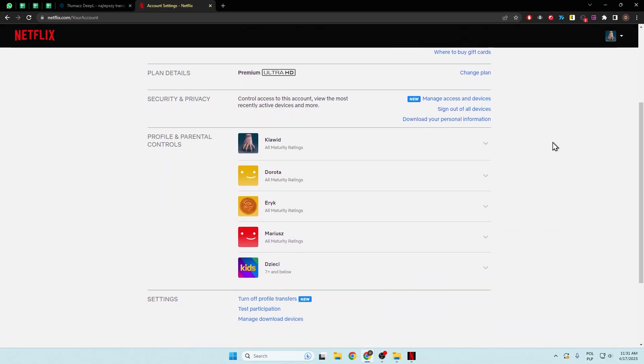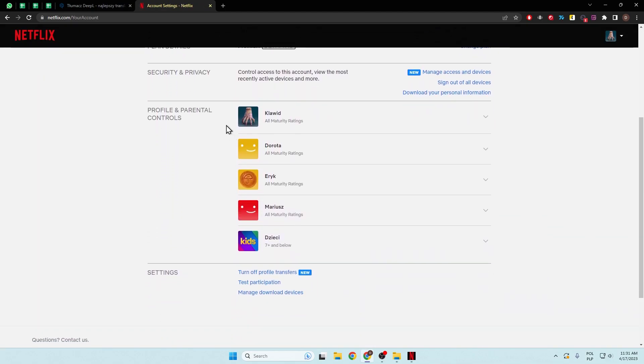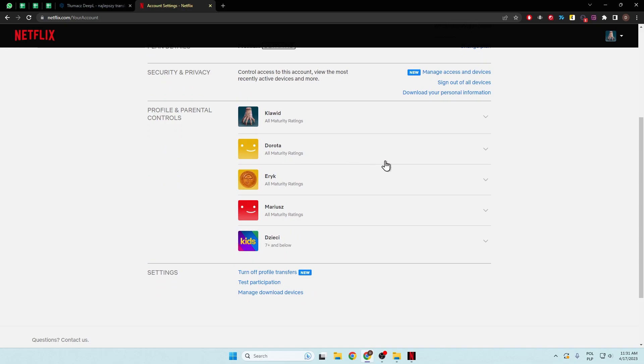Next, you have to scroll down to the profile and parental controls, and I would like to switch language for my profile, this one, so I have to click on this arrow.